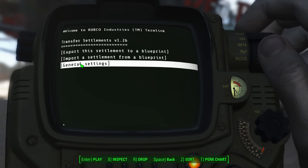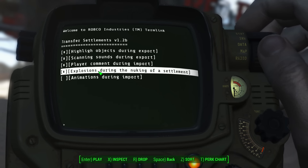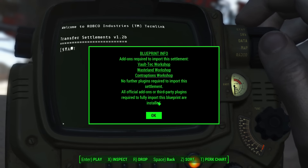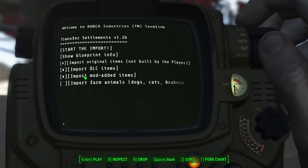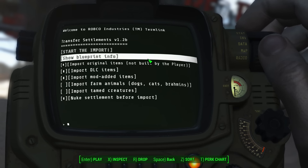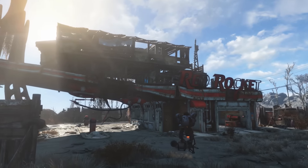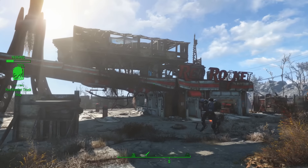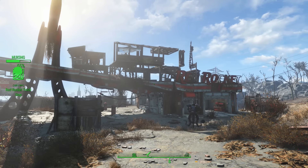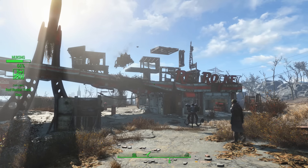If you want to do the same thing but without the explosions, because they are a little dramatic, you can do that. Go along to General Settings and turn off the explosions during the nuking of the settlement. Go back out, import the settlement, choose your blueprint, make sure you've got Nuke Settlement before Import still selected, and then start the import. This time, the nuking process will occur without the explosions — you can see it gives a percentage as it removes items one at a time, and then it will rebuild once it's done.